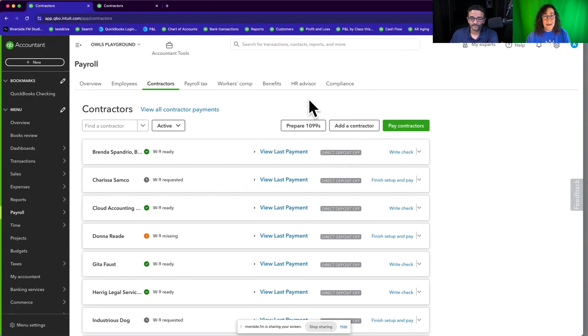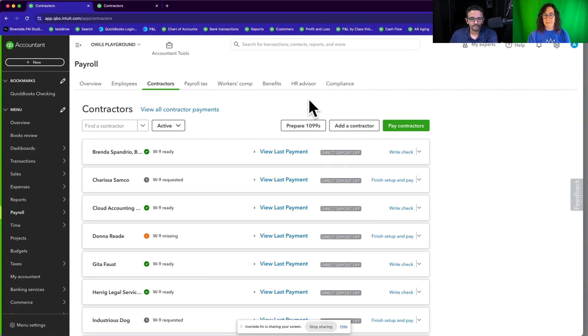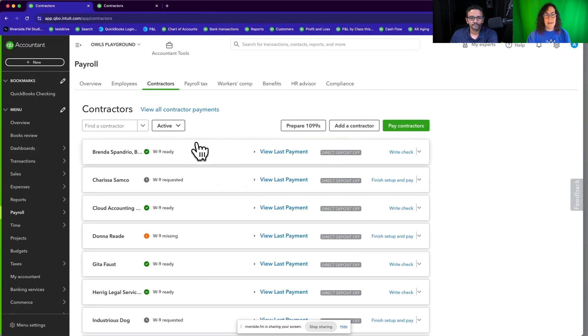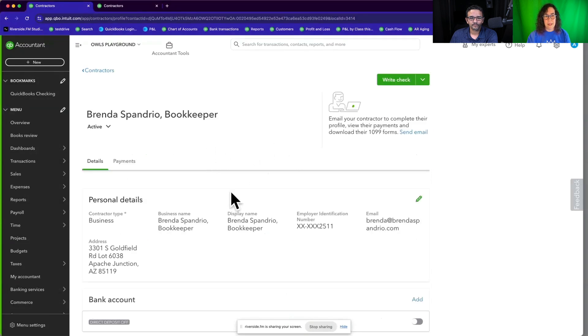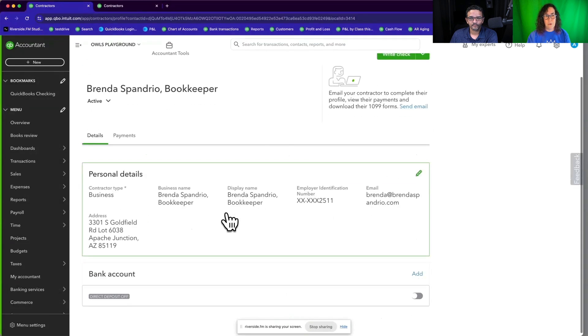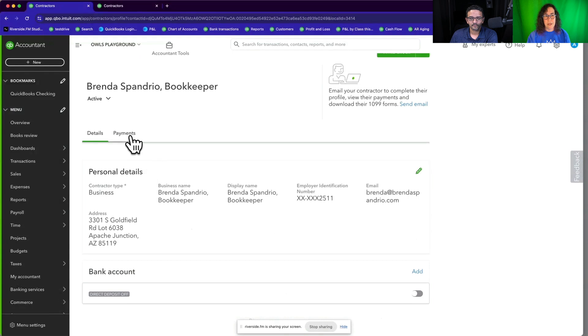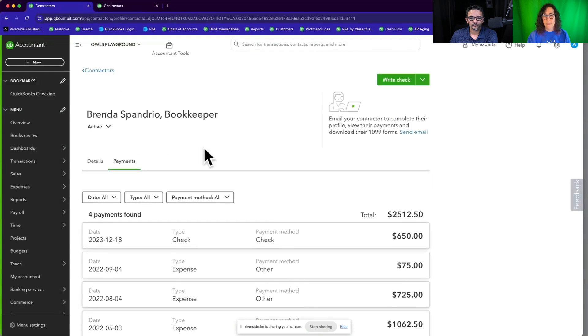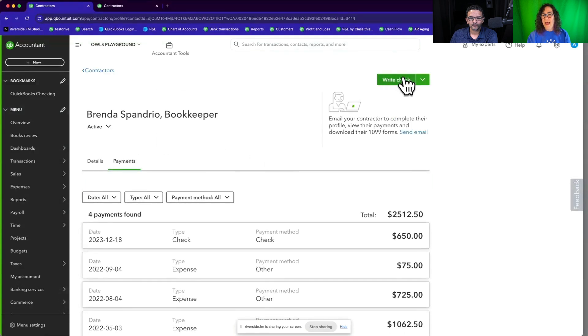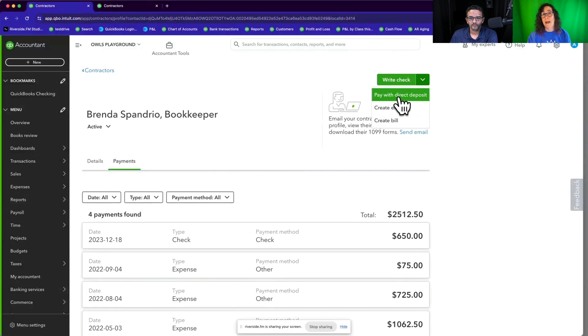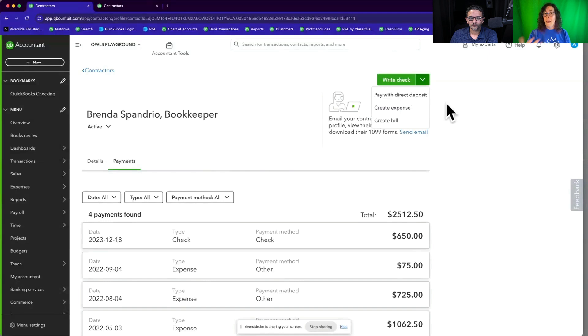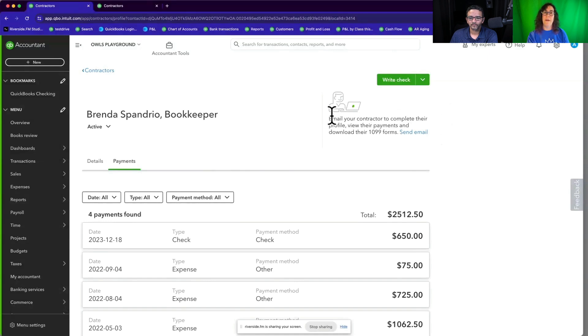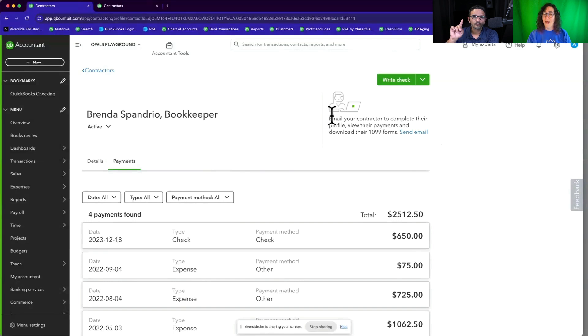Also in the subcontractors area, you also have the ability to work with them. You can track all of their payments and you can even pay them through here as well. If you have QuickBooks online payroll, you can use the direct deposit. And if you don't have payroll, you can actually pay to use the service to pay your contractors electronically. So totally cool.